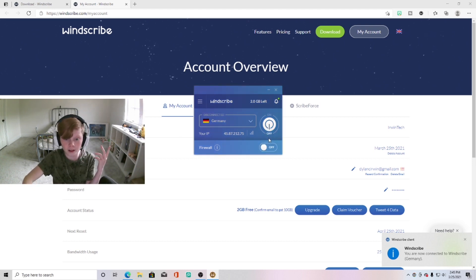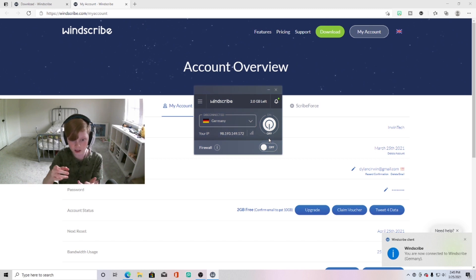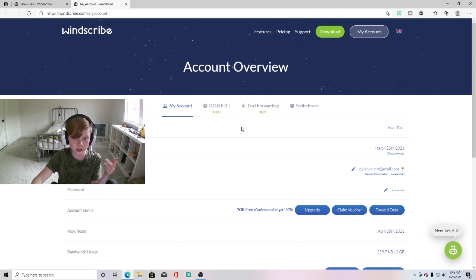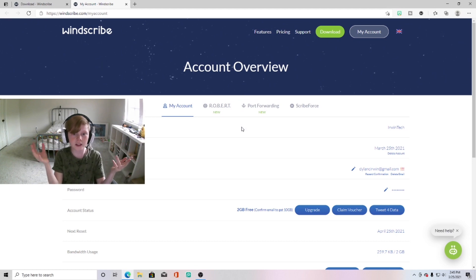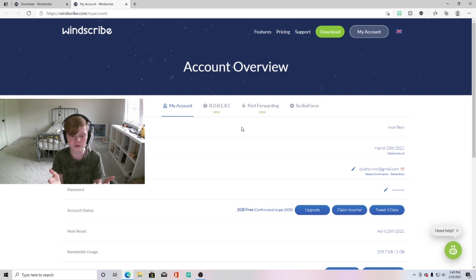When you're done, just hit the power button, it'll be off, it'll give you a notification that you're disconnected, and you can just go ahead and close it when you're done. And yeah, that's basically it on how to get a free VPN on your device. So yeah, I really hope you guys enjoyed this video and enjoy your free VPN.